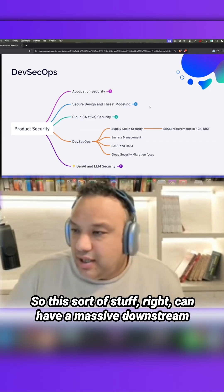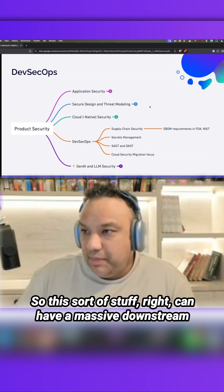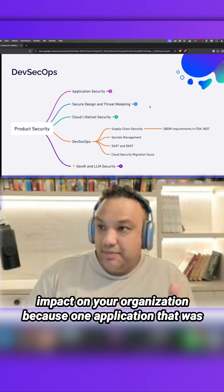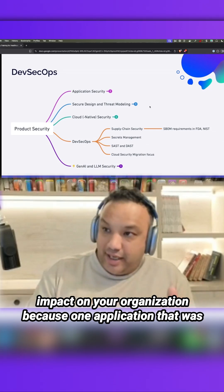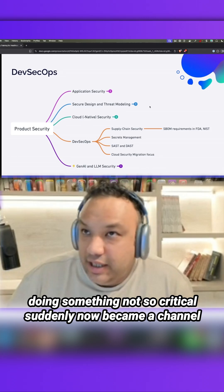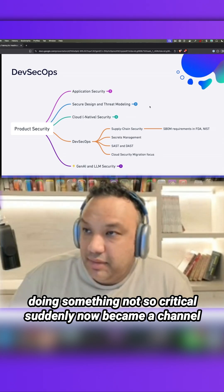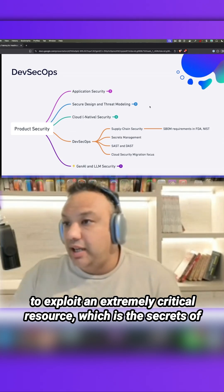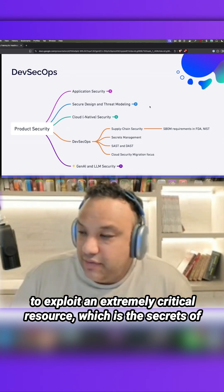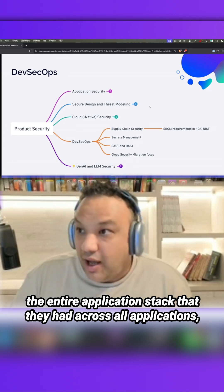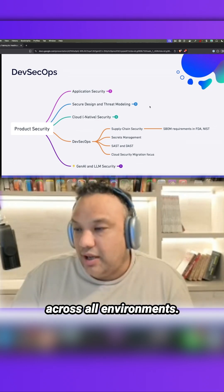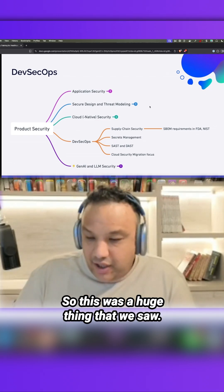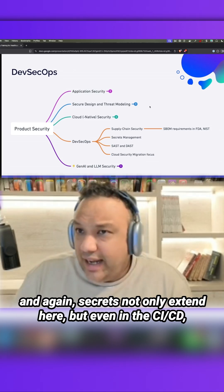So this sort of stuff can have a massive downstream impact on your organization, because one application that was doing something not so critical suddenly now became a channel to exploit an extremely critical resource - the secrets of the entire application stack that they had across all applications, across all environments. So this was a huge thing that we saw.